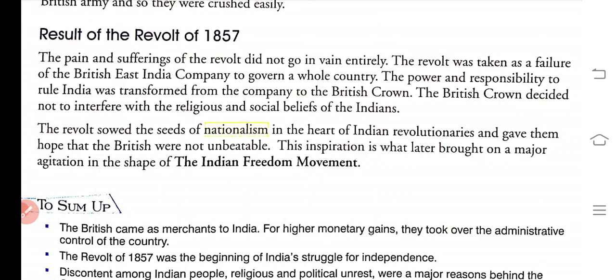The pain and sufferings of the revolt did not go in vain. The revolt was taken as a failure of the British East India Company to govern the whole country. The power and responsibility to rule India was transferred from the Company to the British Crown. The British Crown decided not to interfere with the religious and social beliefs of the Indians.